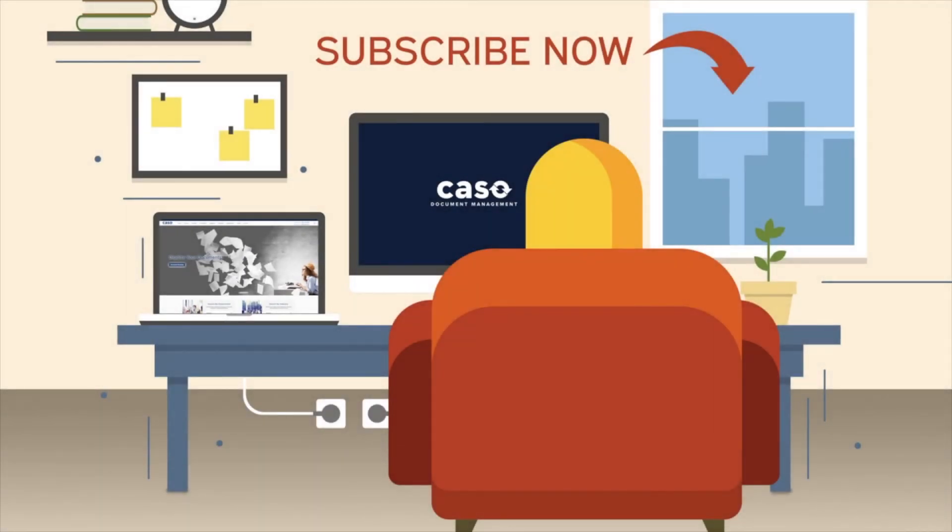Interested in what Caso can do for you? Subscribe to our channel now and check out these videos.